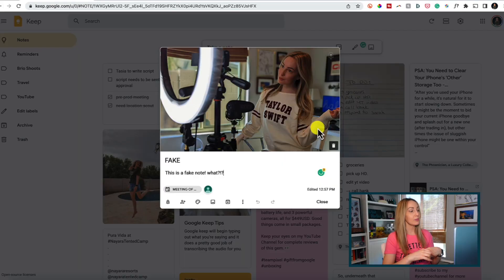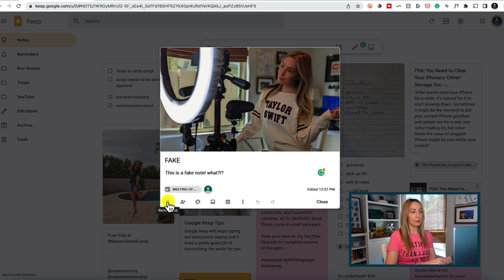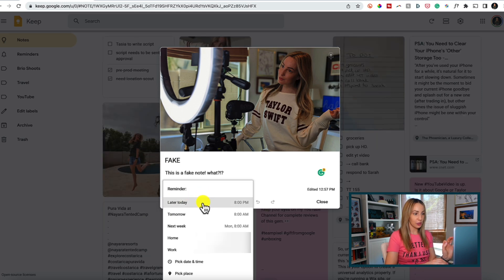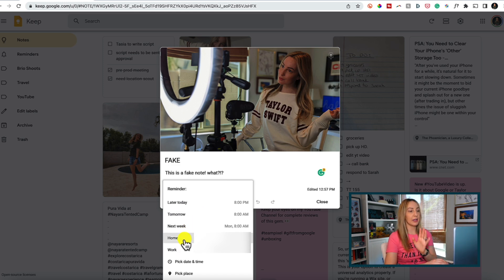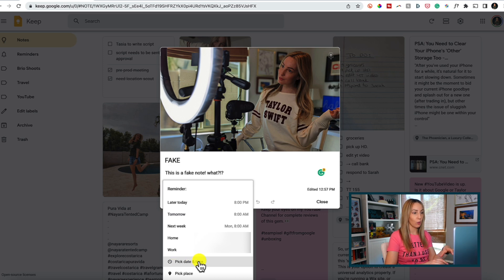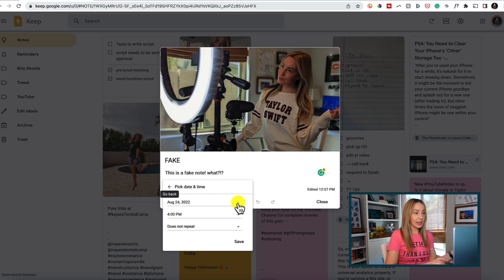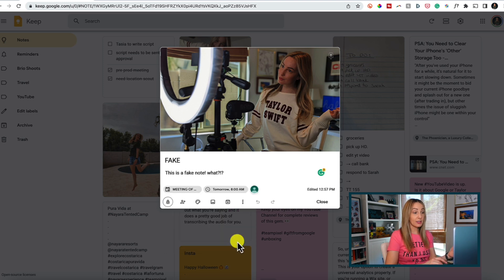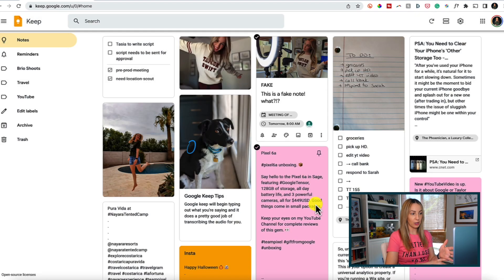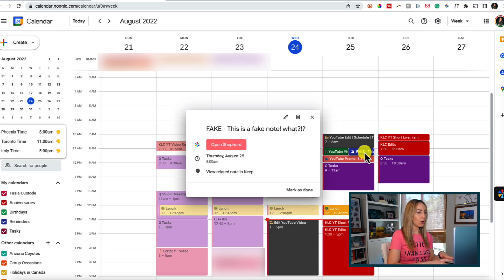Number four on my list of best Google Keep tips is to set a reminder — so helpful if you're forgetful like I am. From a note in Google Keep, click the little bell icon in the bottom left. You'll have a ton of reminder options. If you have home and work addresses set up in Google Maps, those will be pulled automatically. You can pick a date and time to be reminded, and even set it as repeating. Tap save to save the reminder, and it's automatically added to your Google Calendar.